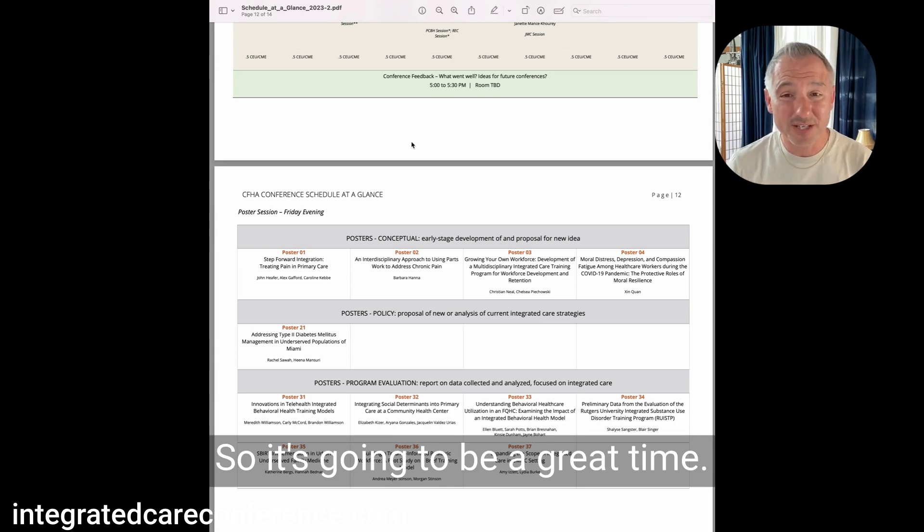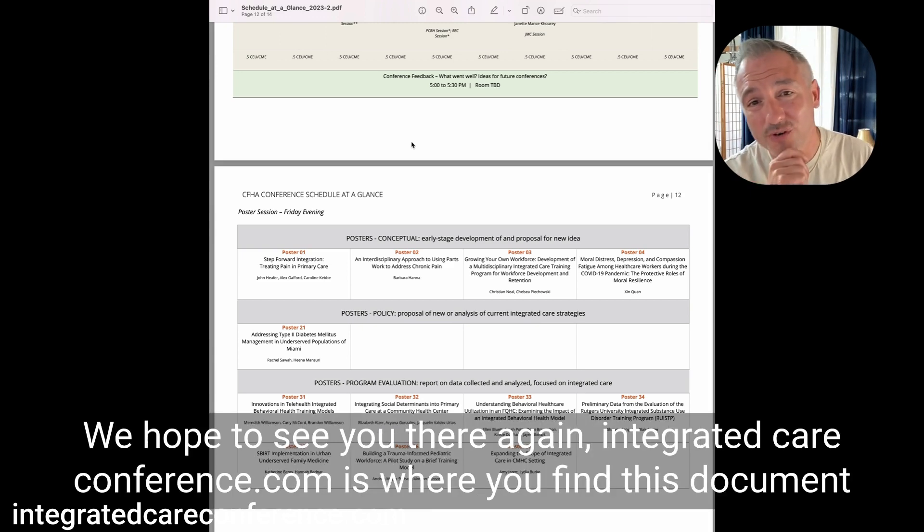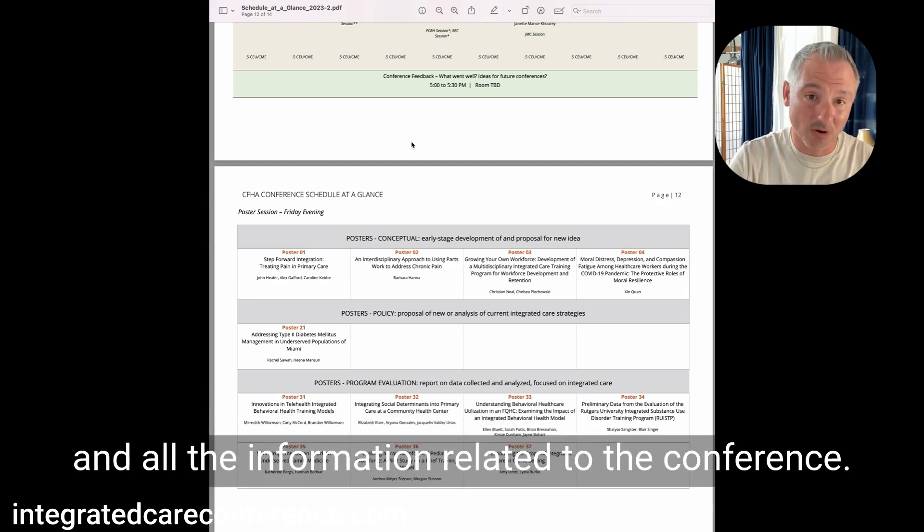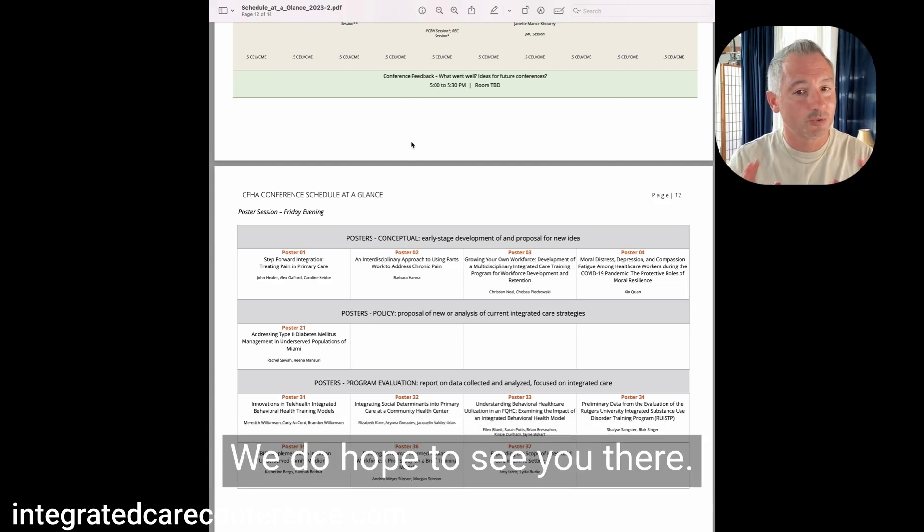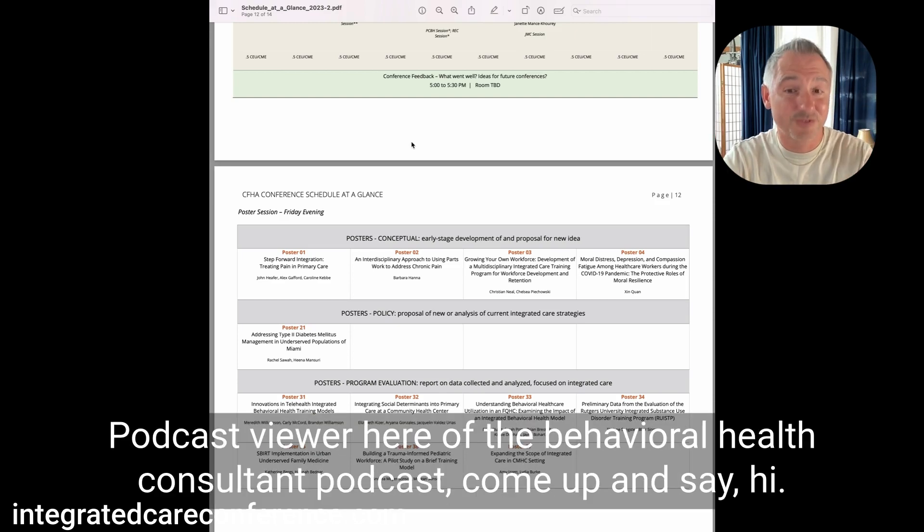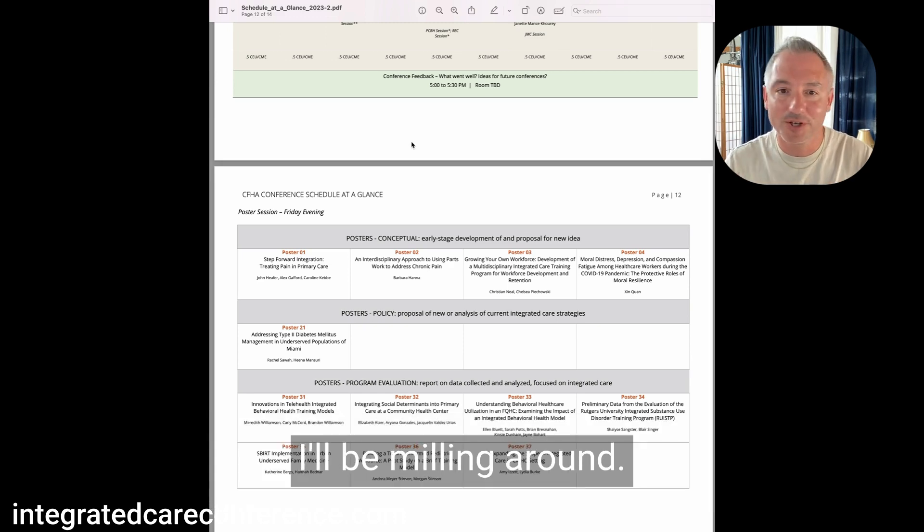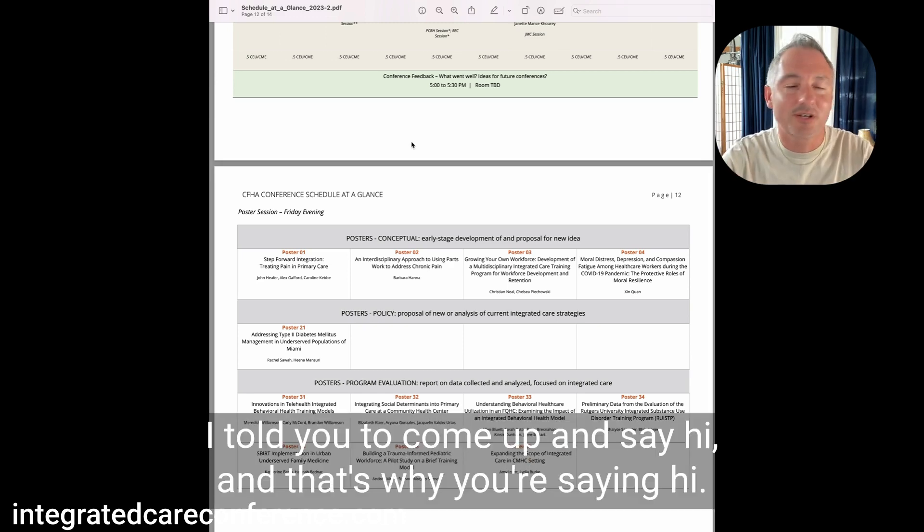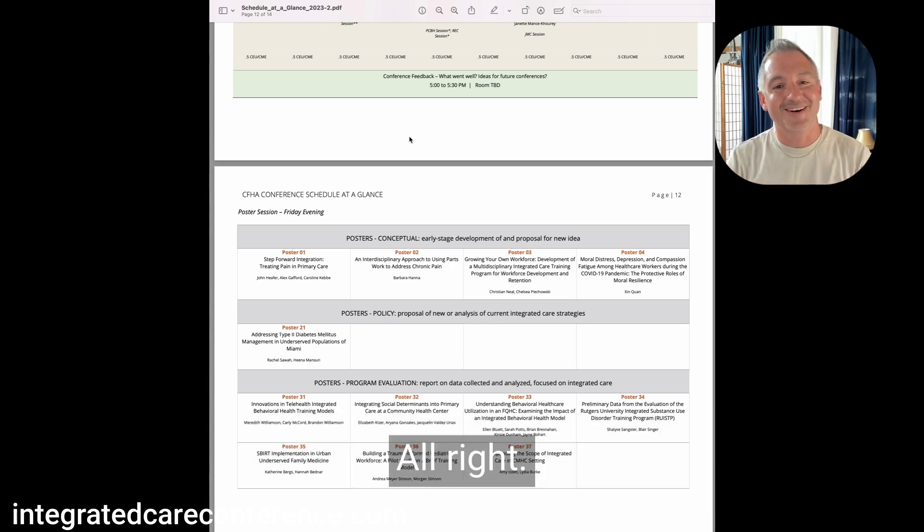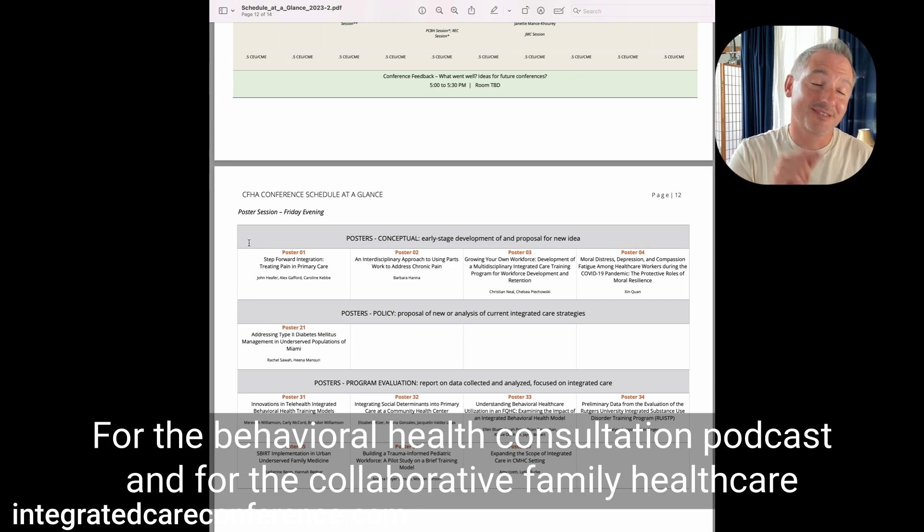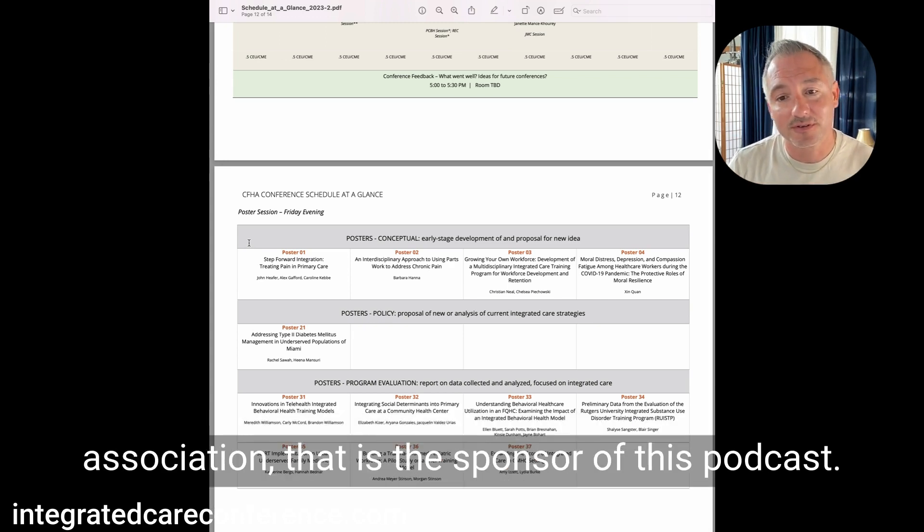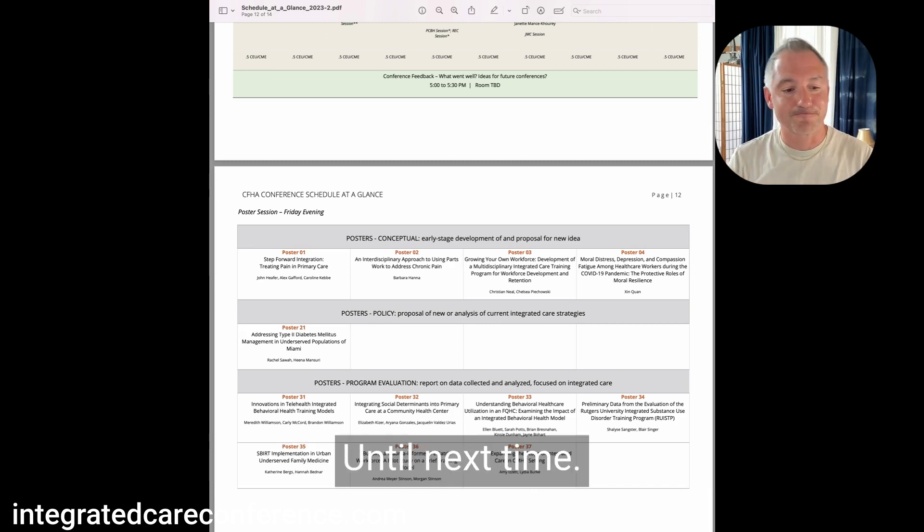So it's going to be a great time. We hope to see you there. Again, integratedcareconference.com is where you find this document and all the information related to the conference. If you are there and you're a podcast viewer here of the Behavioral Health Consultant Podcast, come up and say hi. I'll be milling around. For the Behavioral Health Consultation Podcast and for the Collaborative Family Healthcare Association that is the sponsor of this podcast, I'm Dr. Rafael Serrano. Until next time.